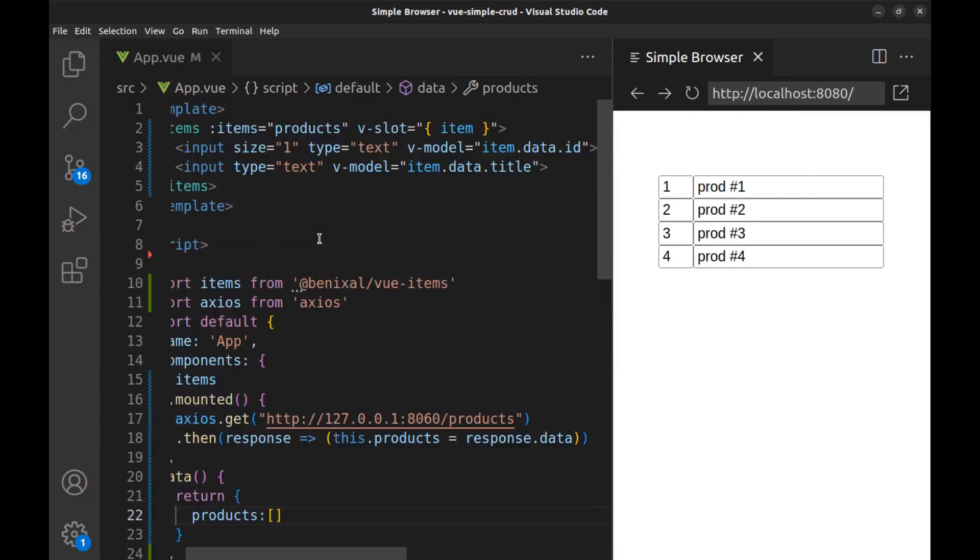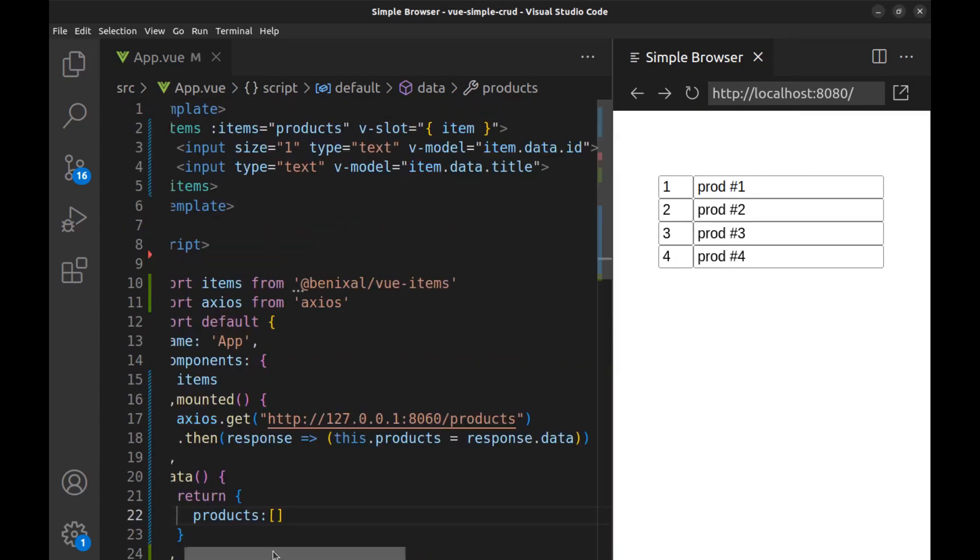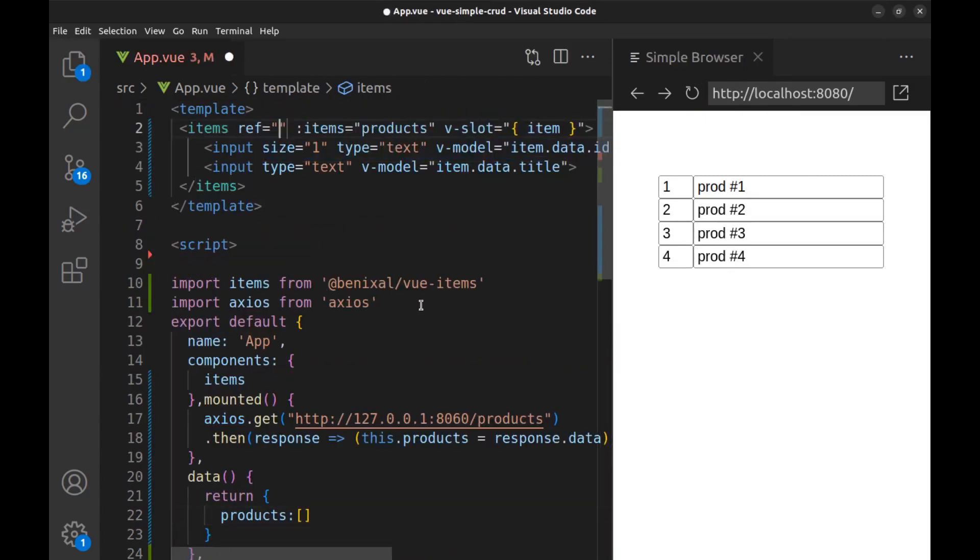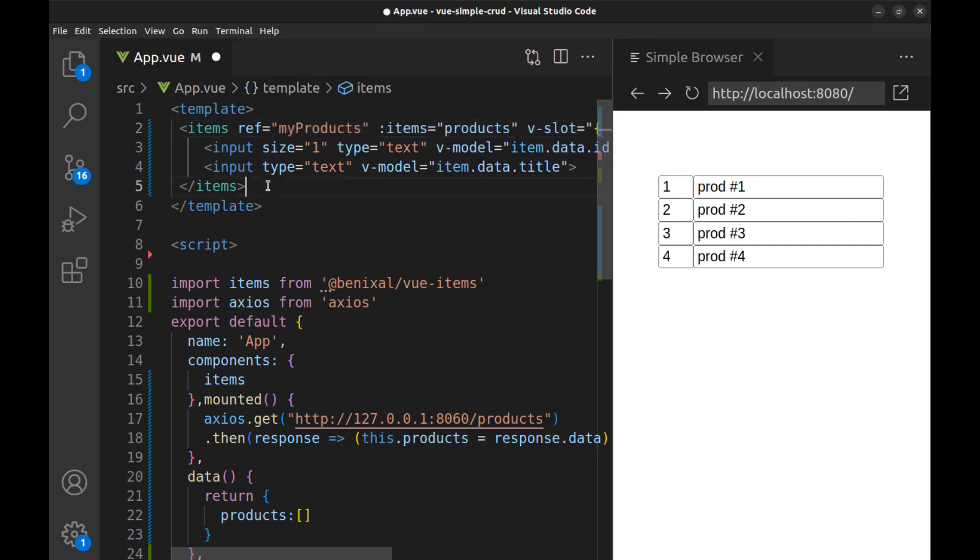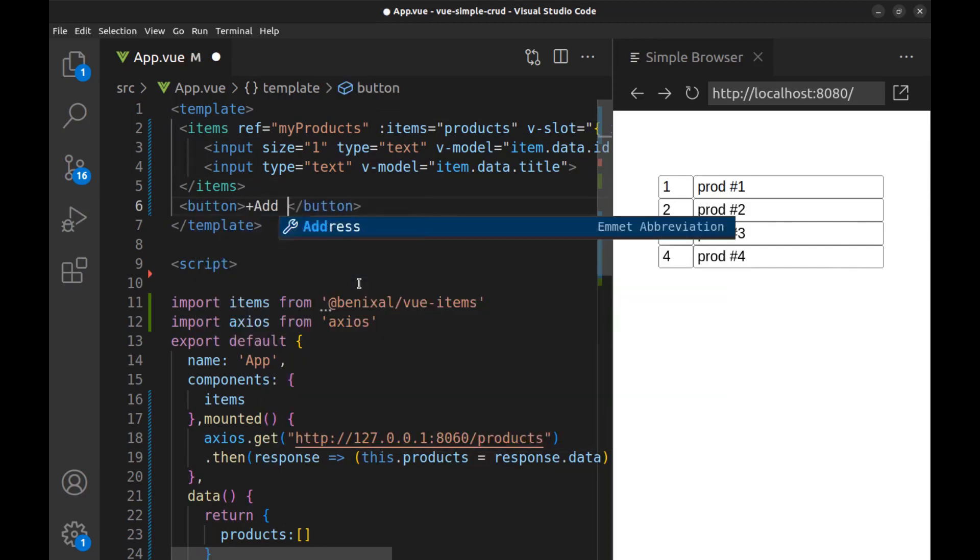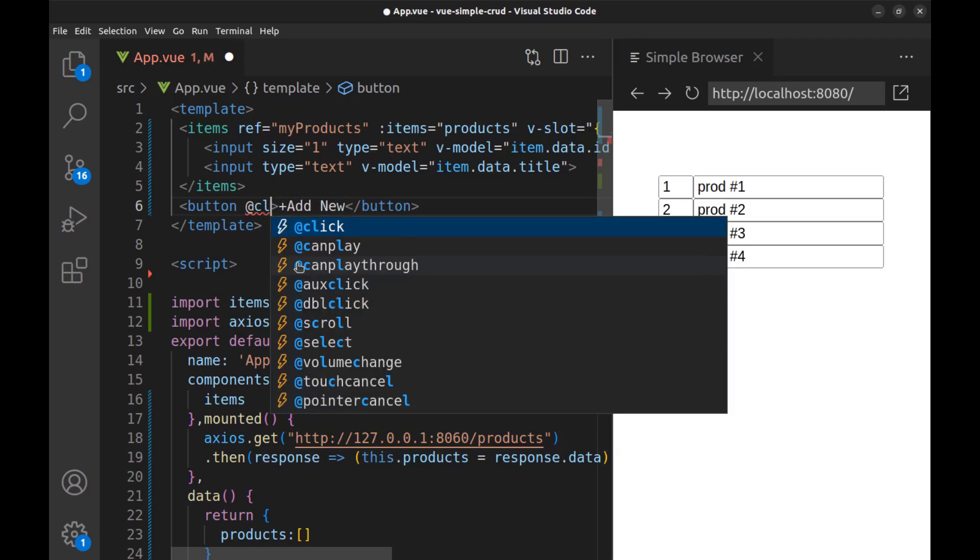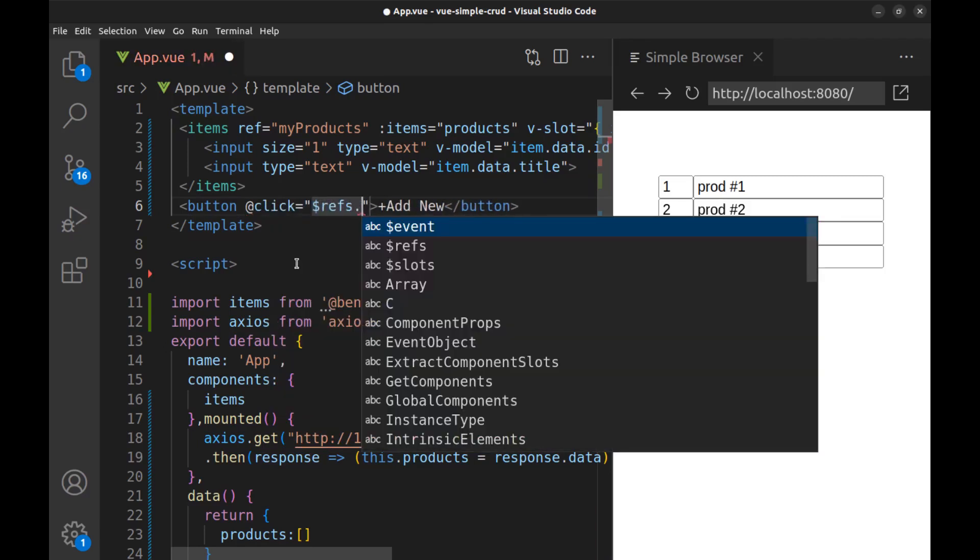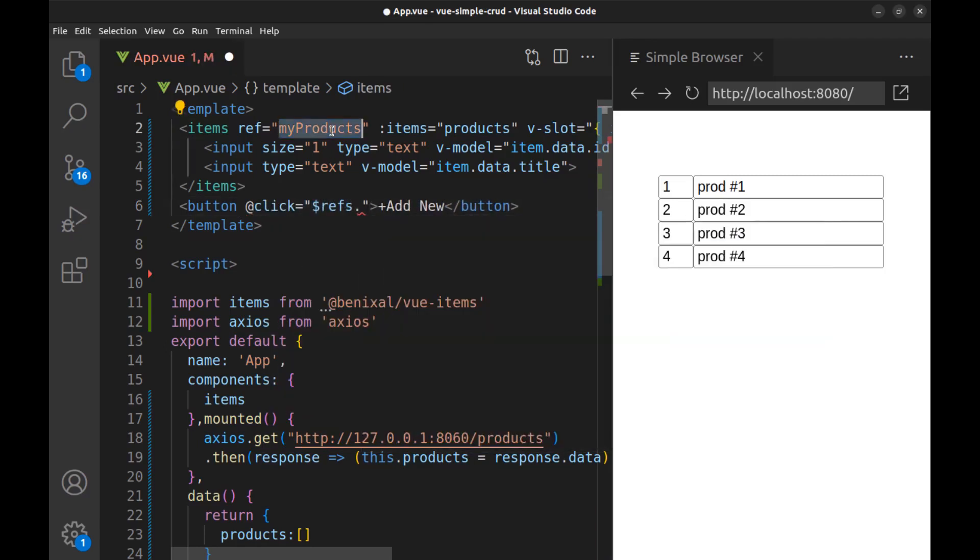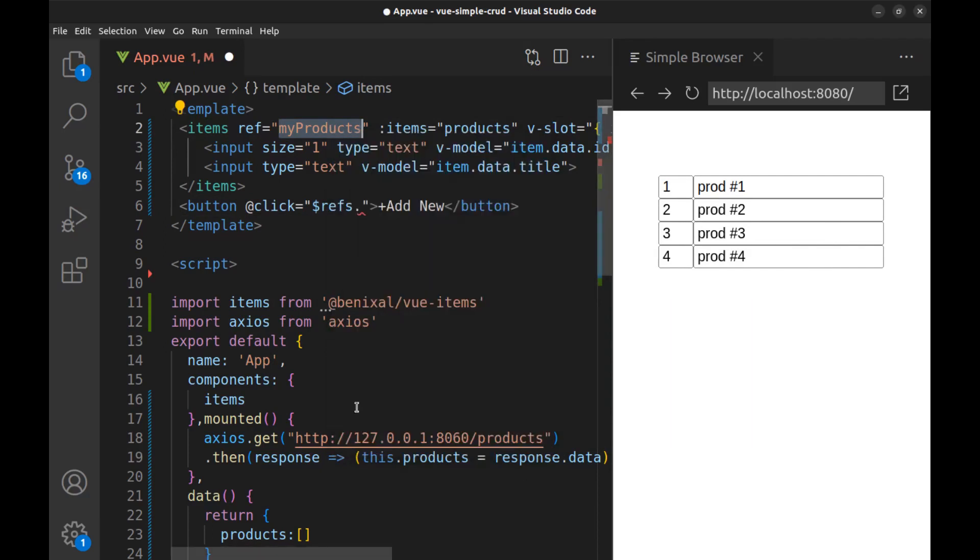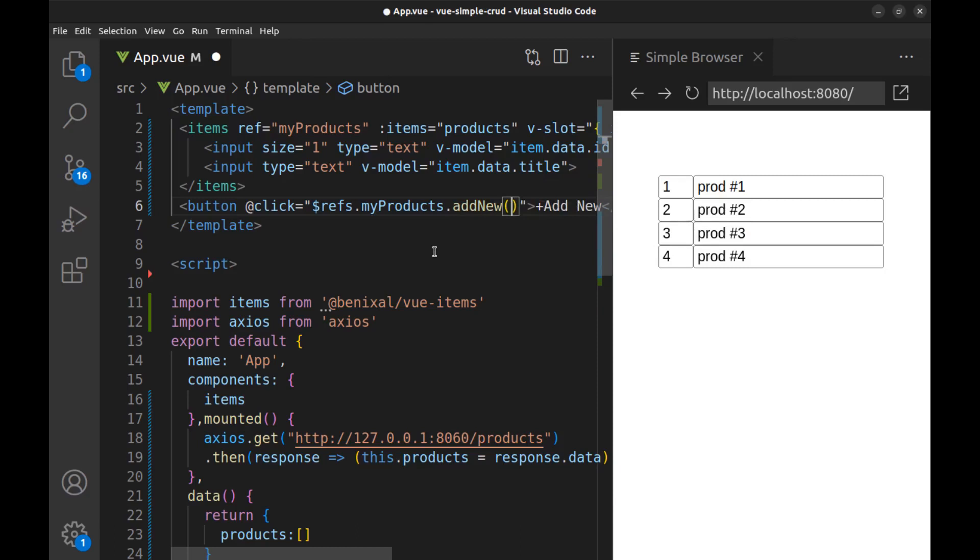Now let's create a button for add new record. But at first we need to give this component a reference name. Then create a button and just call addNew from this and add an empty object to it.